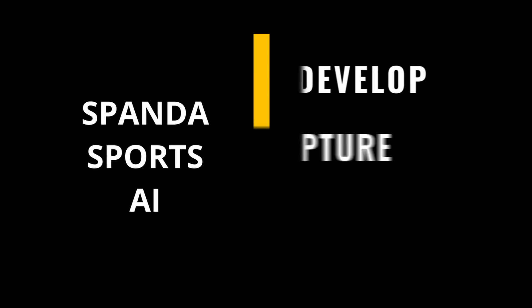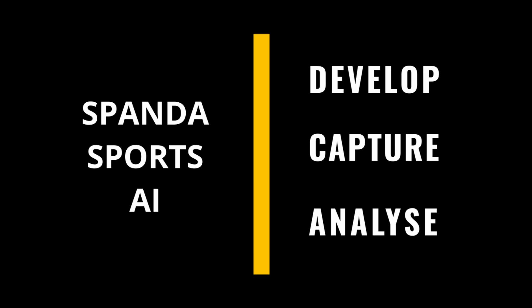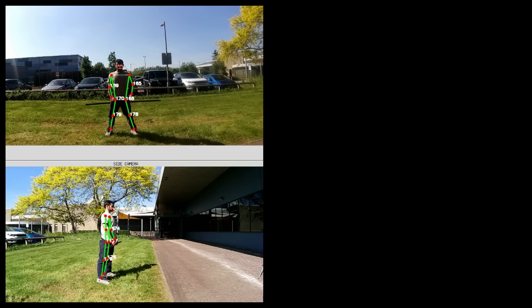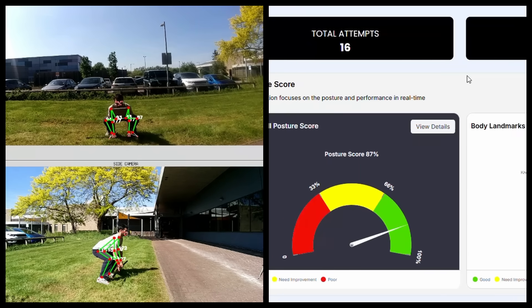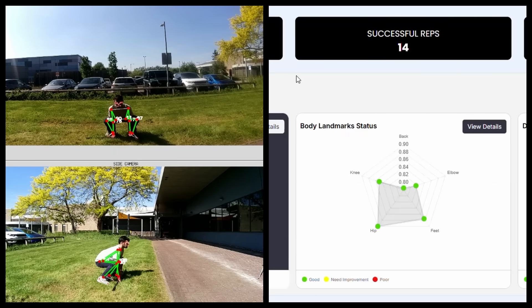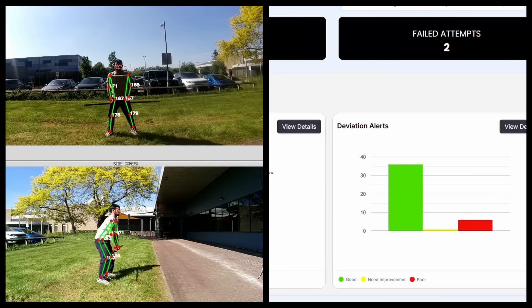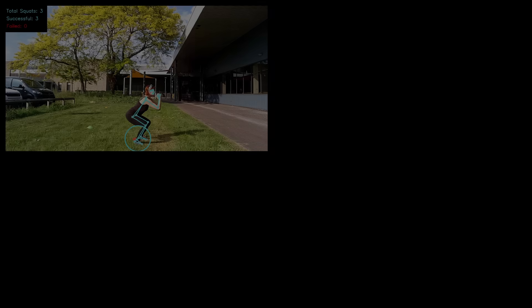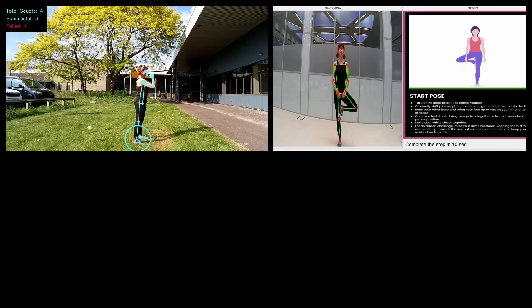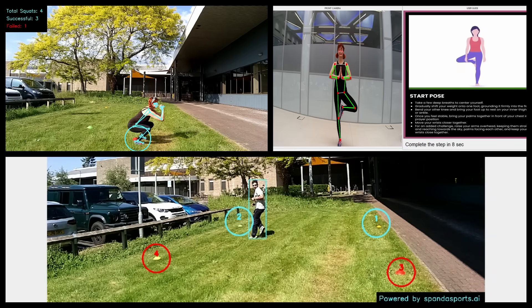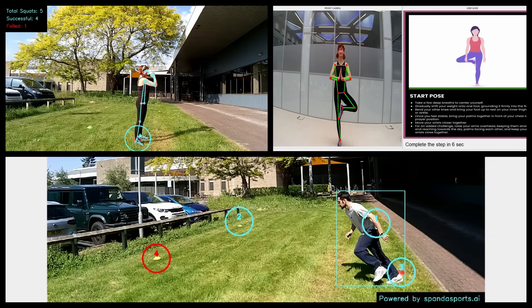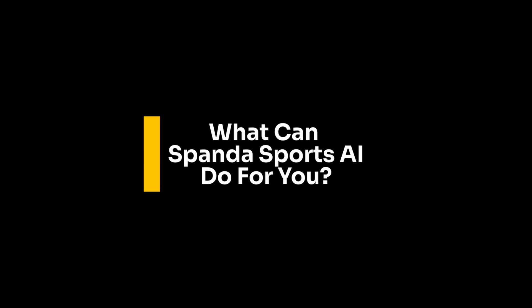Spandasports AI is designed to revolutionize the way we train and perform. Powered by cutting-edge technologies and artificial intelligence, our platform analyzes individual techniques, refines them, and helps people become stronger, smarter, and more resilient while promoting overall fitness and well-being. What can Spandasports AI do for you?